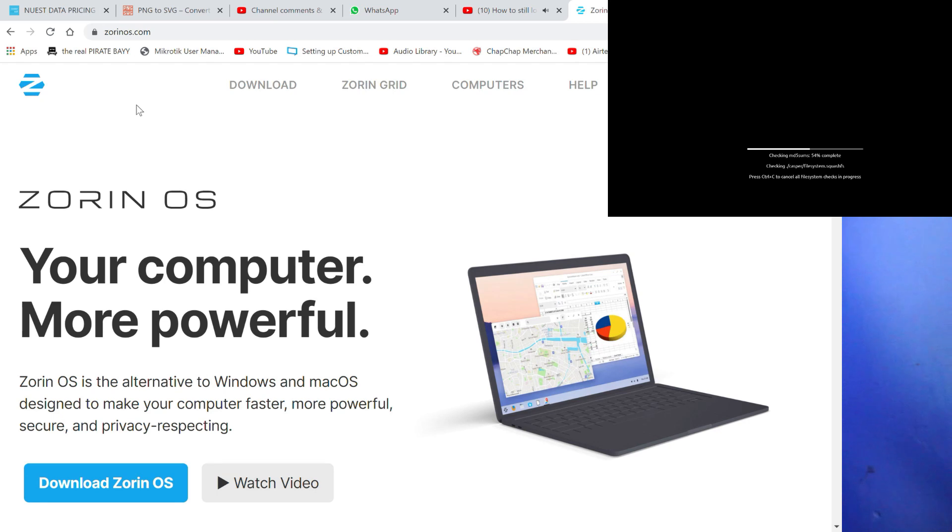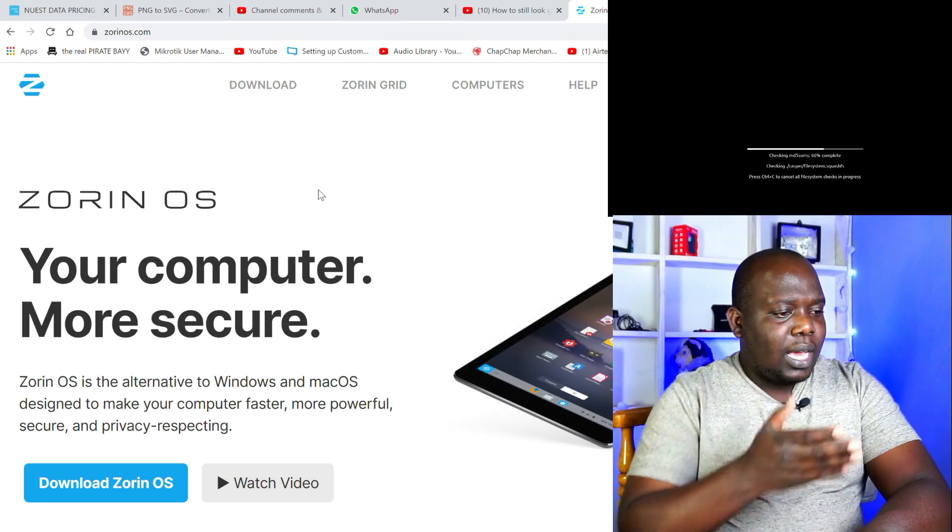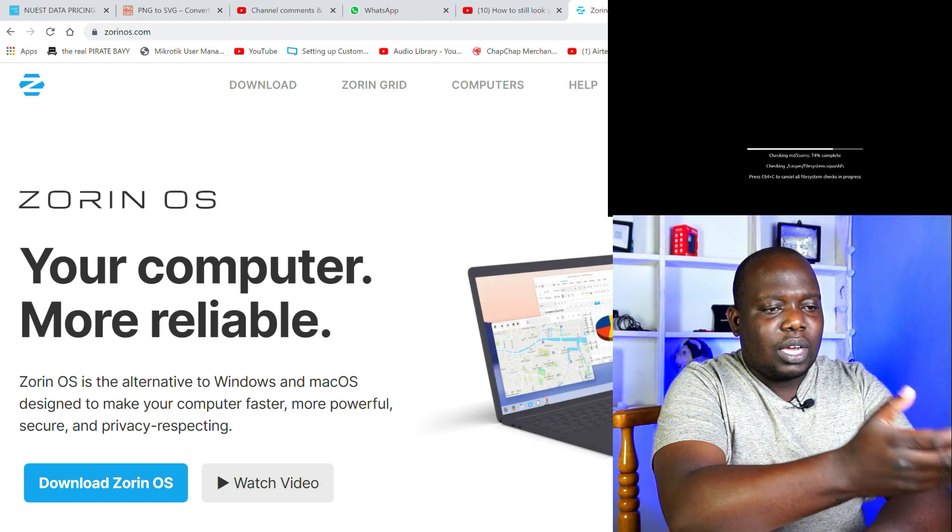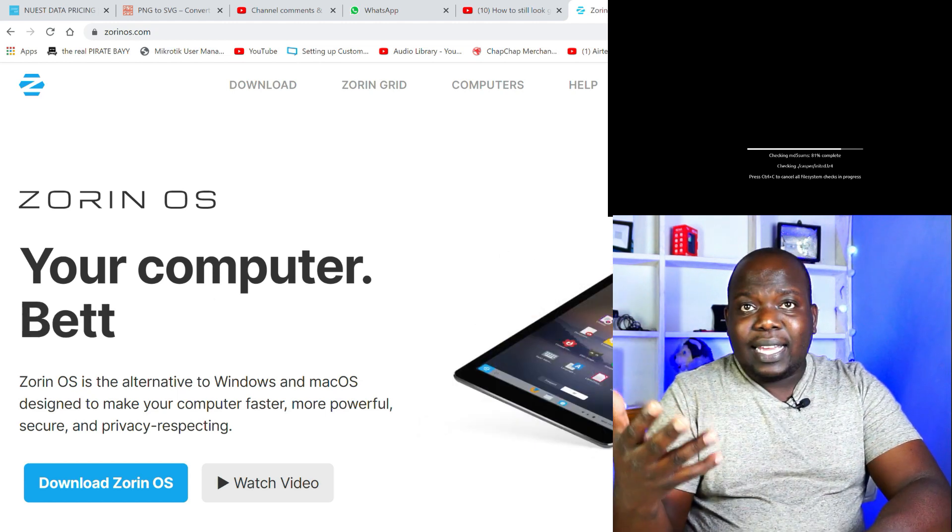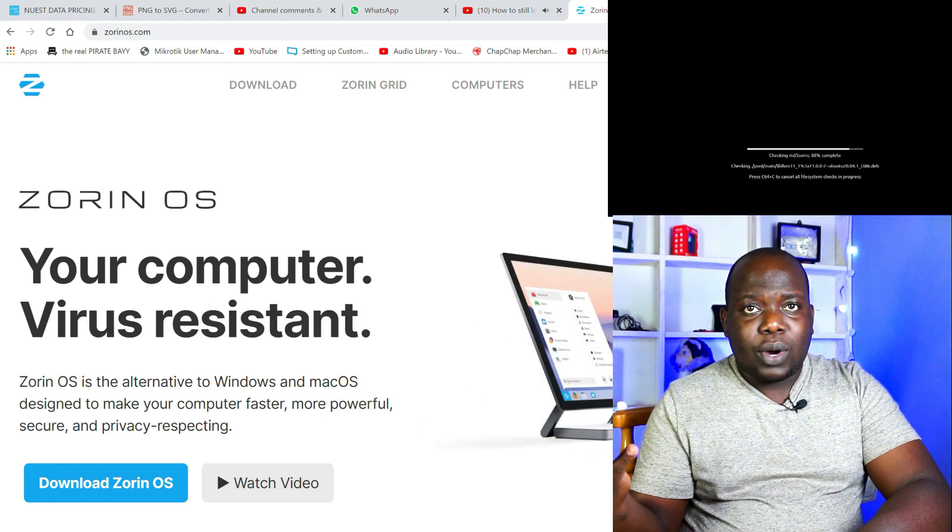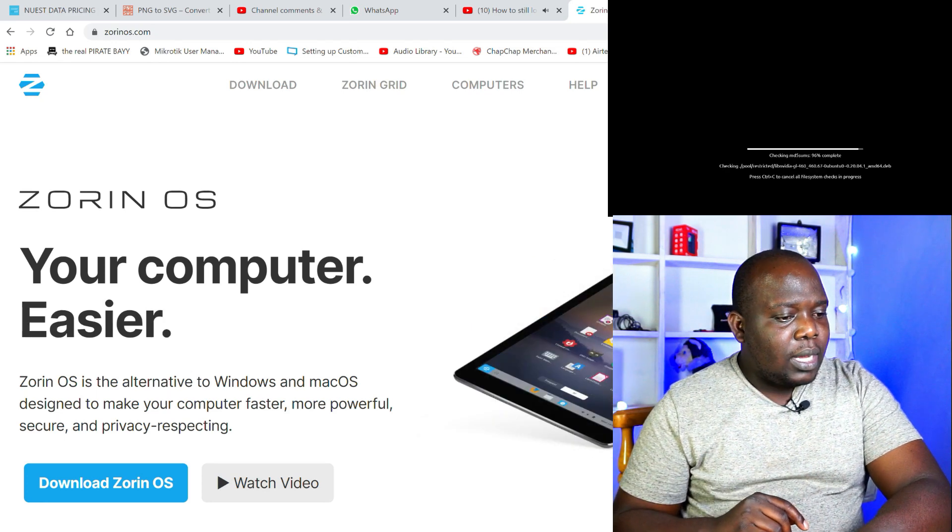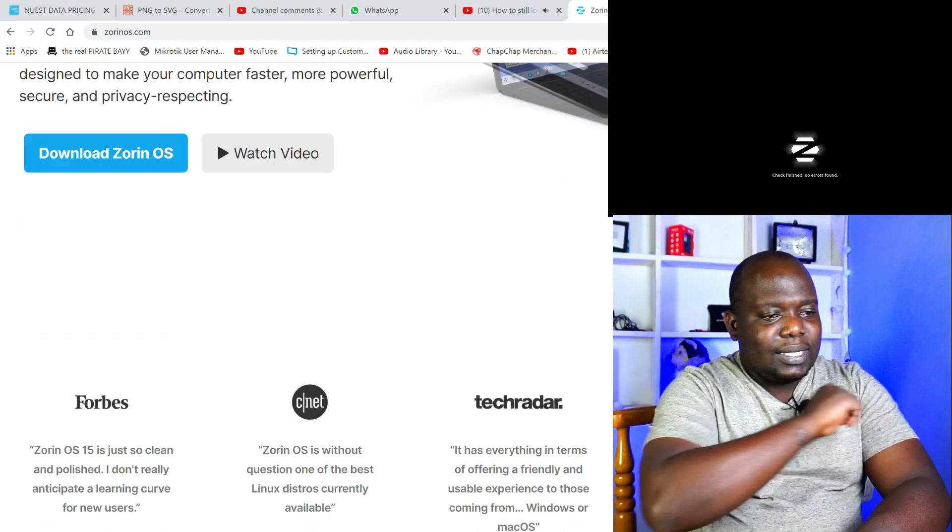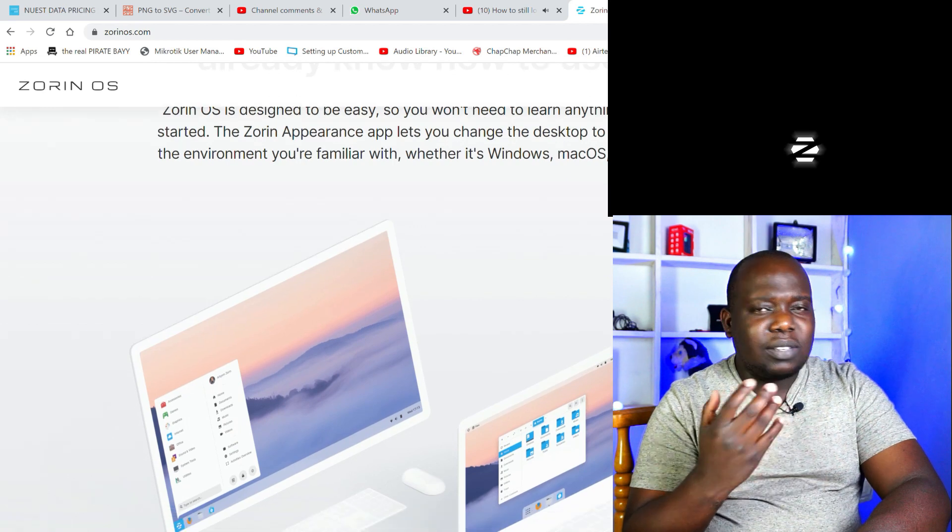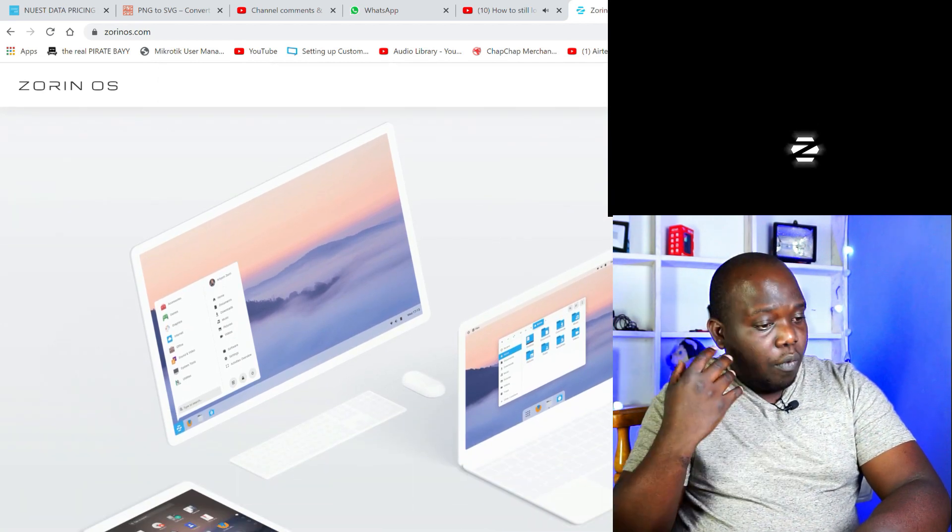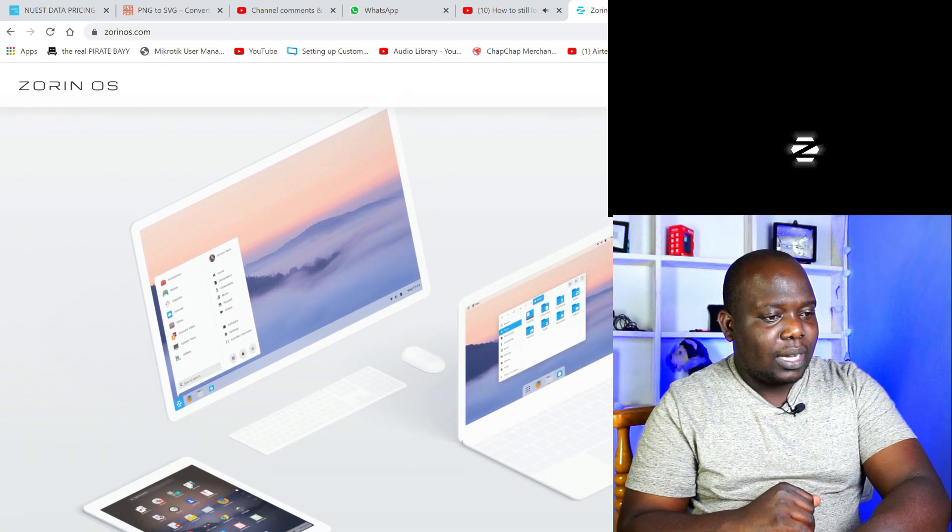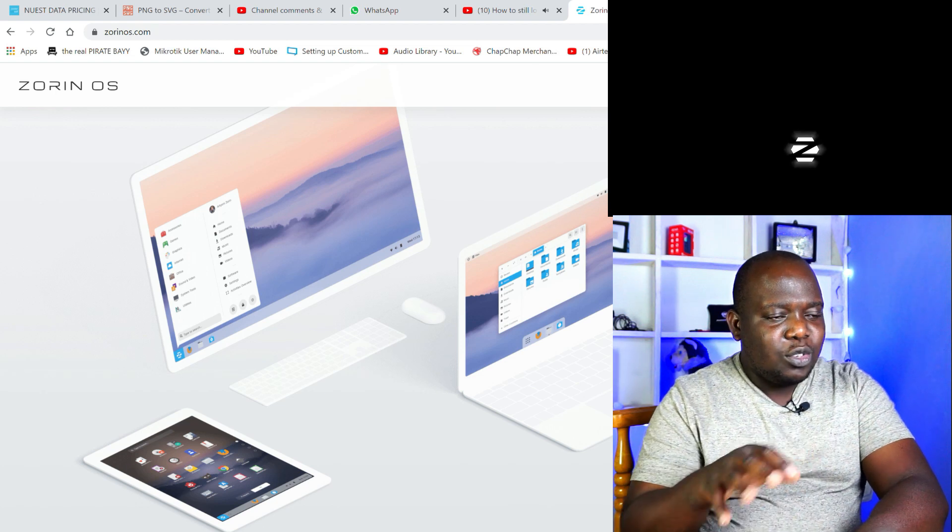Just flipping through the Zorin OS website, as you can see, very nice layout. It just says download Zorin, or you can watch a video to enlighten you and give you a quick runthrough of what the operating system is all about. On the website here already you can see these very nice tantalizing images, just giving you a beautiful picture of what the operating system does look like.